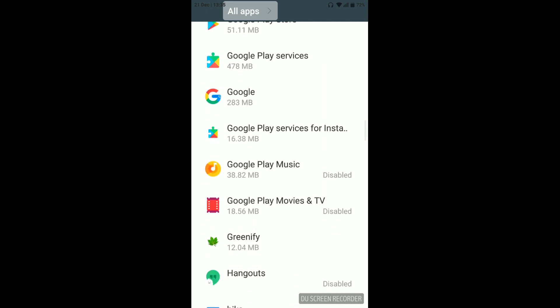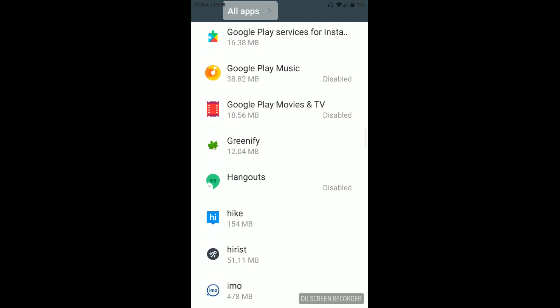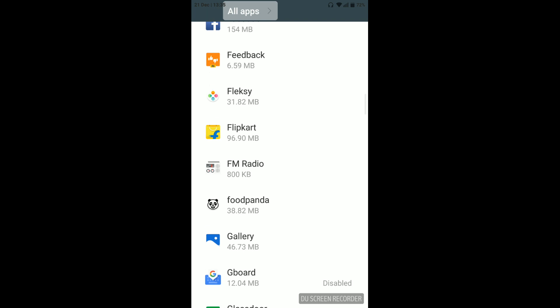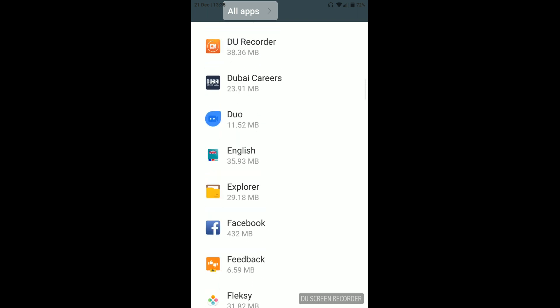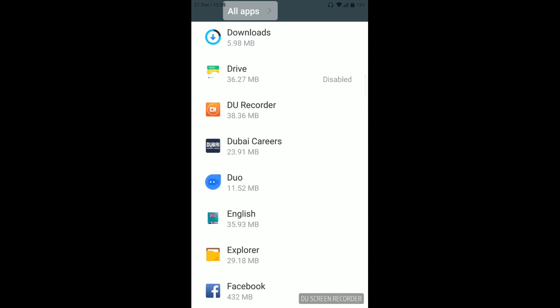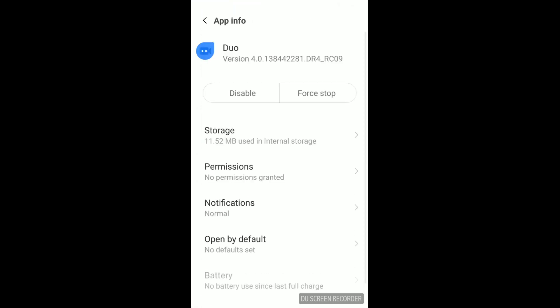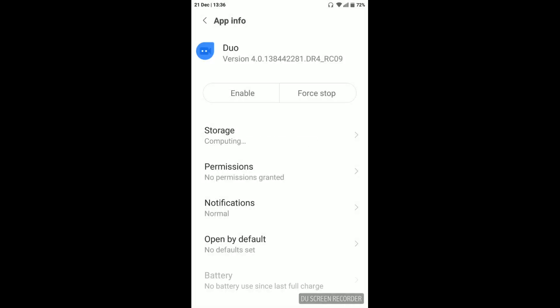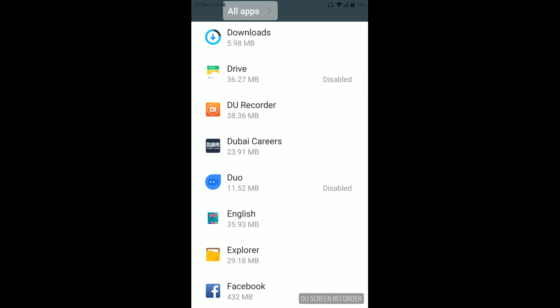I will click on Google Duo and you will see an option to disable and force stop. Just click on disable. It will ask for confirmation - just click on that. And there we go, Google Duo is disabled.